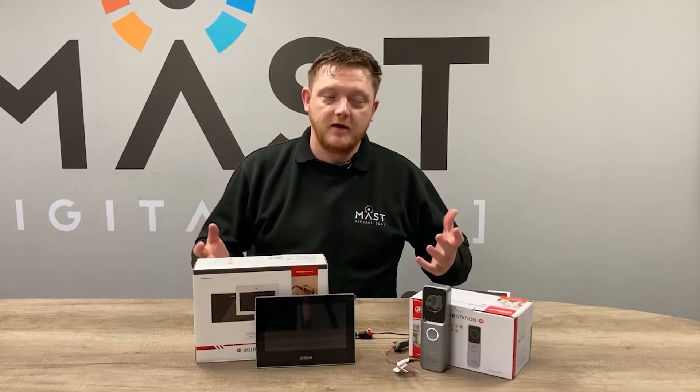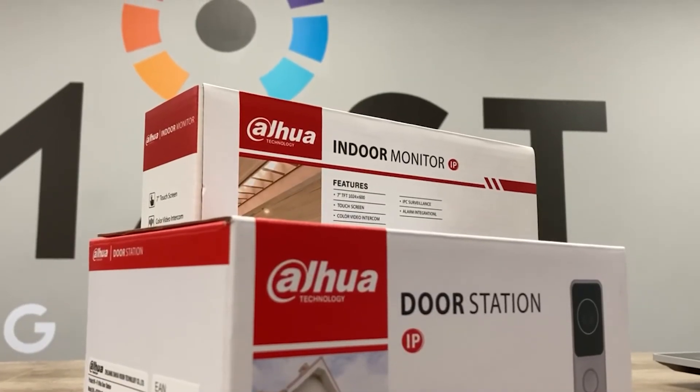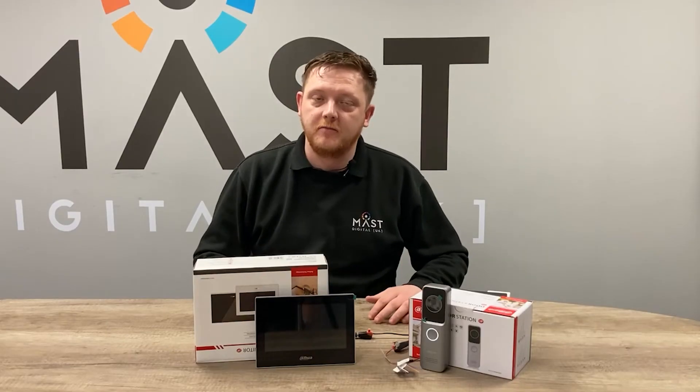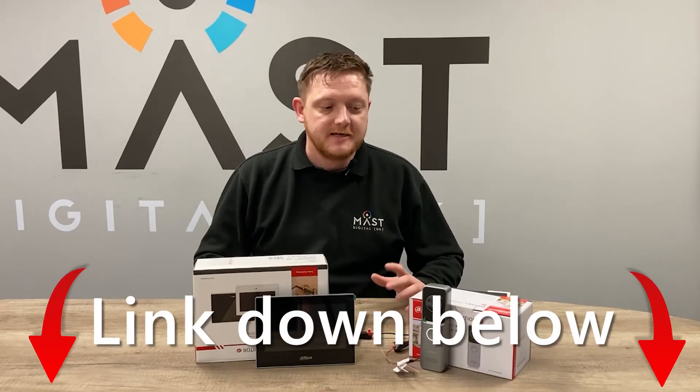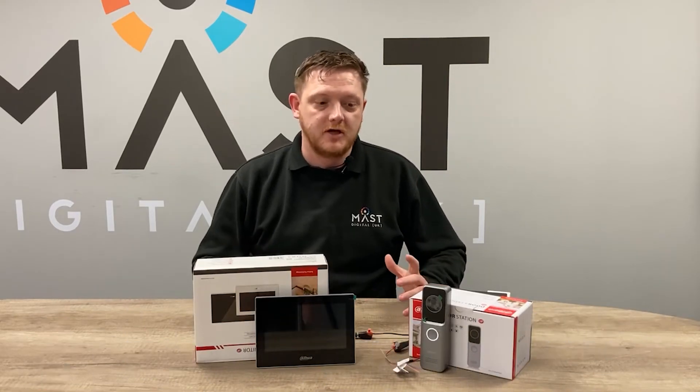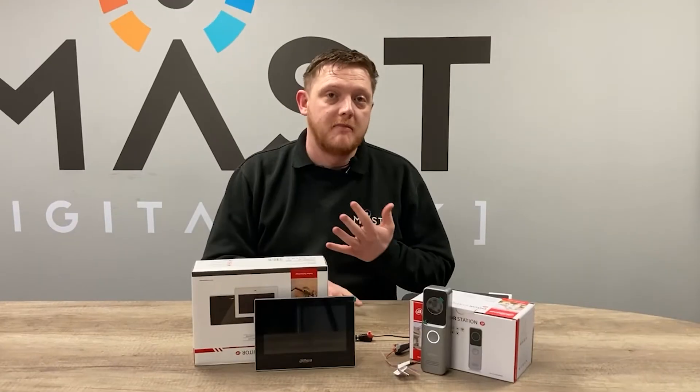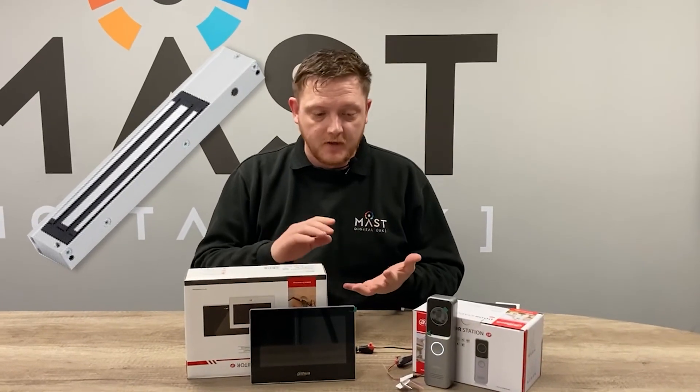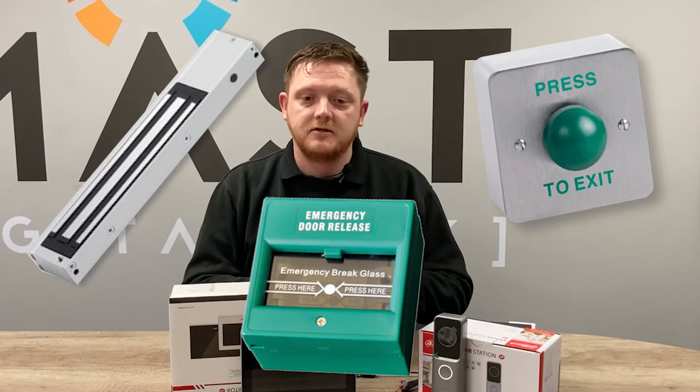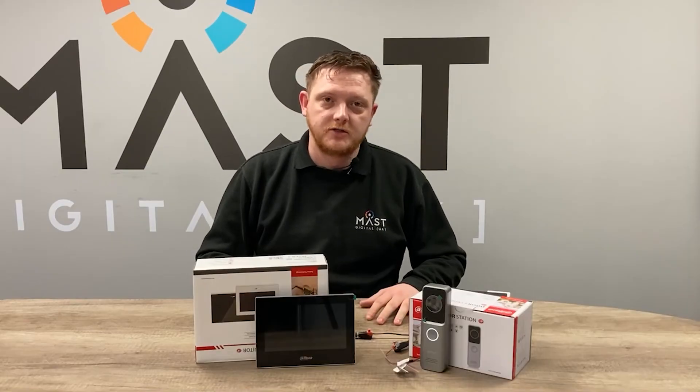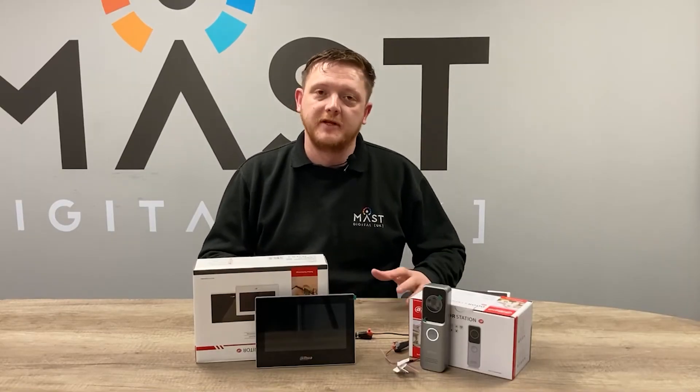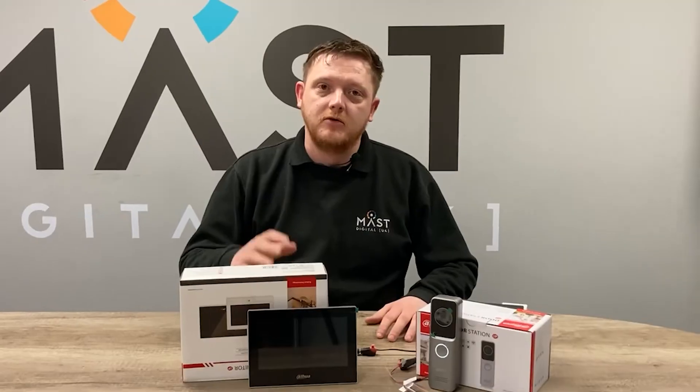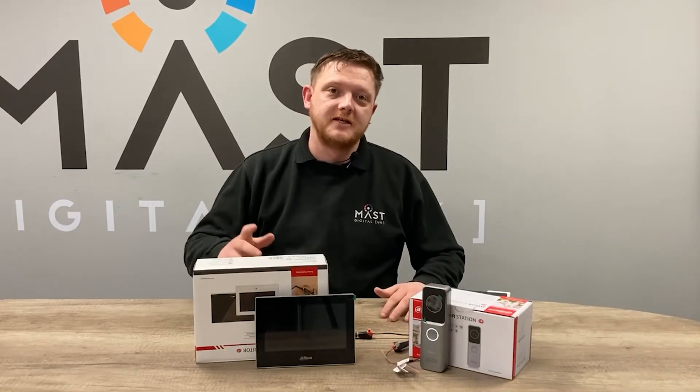So that was a quick look at the KTW-02 intercom kit. For more information check out the product on our Mass Digital website. Don't forget to like and subscribe. And also all the additional door furniture that you may need for your installation. So mag locks, push to exit buttons, brake glasses, all that sort of stuff we do hold in stock as well. So for your installation you've got the complete solution. Not only the kit but all the door furniture as well. Thanks very much for watching. See you in the next one.